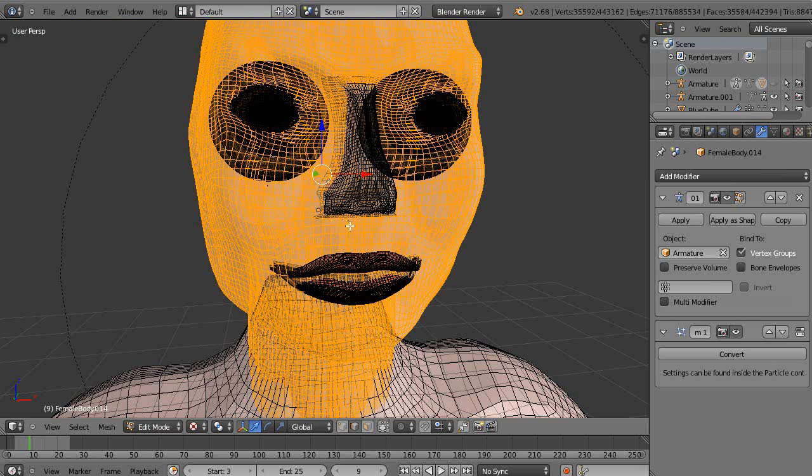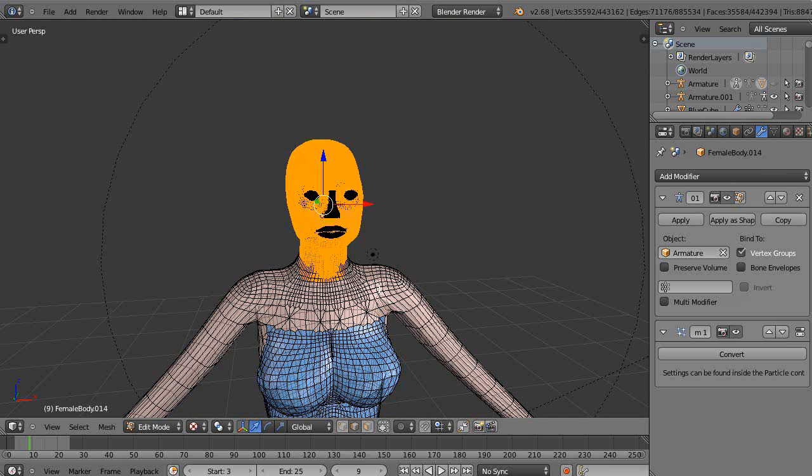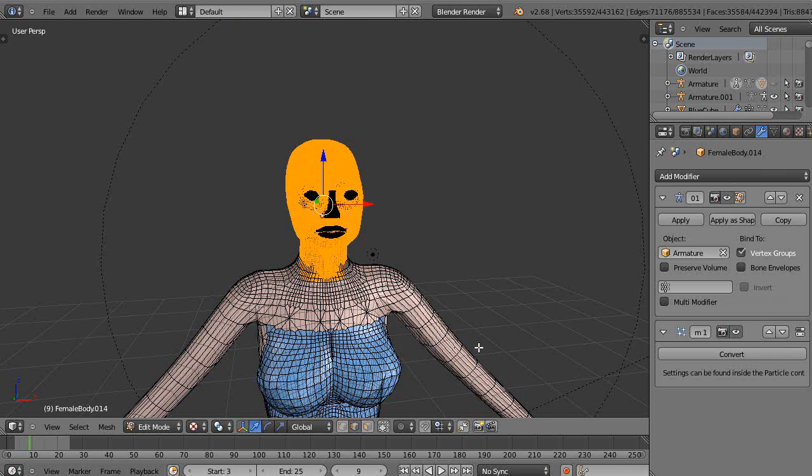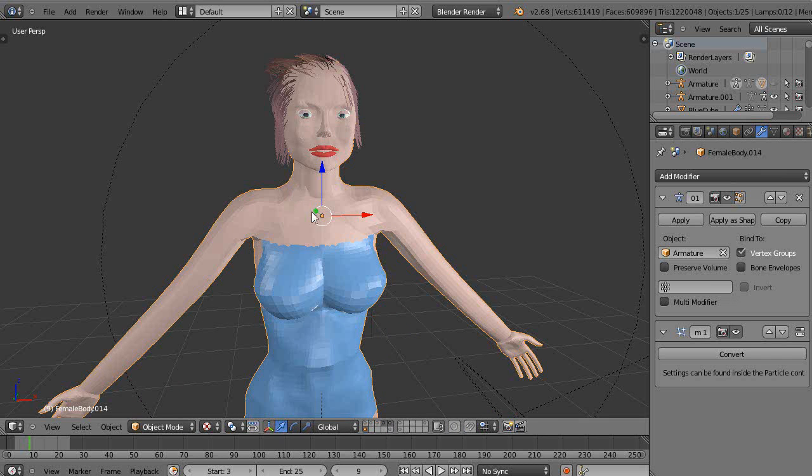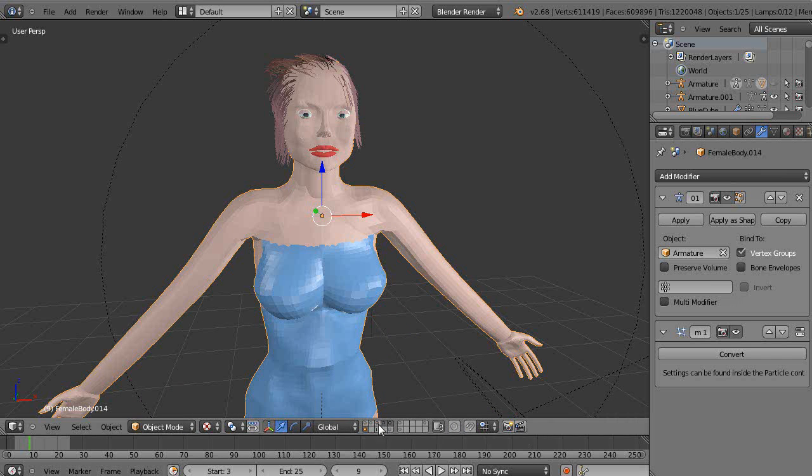What I tend to do instead is I'll just use layers a lot. That's why I wish there were like 50 layers down here. I take an object, I'll take the head, and I'll just put it in a layer all by itself.